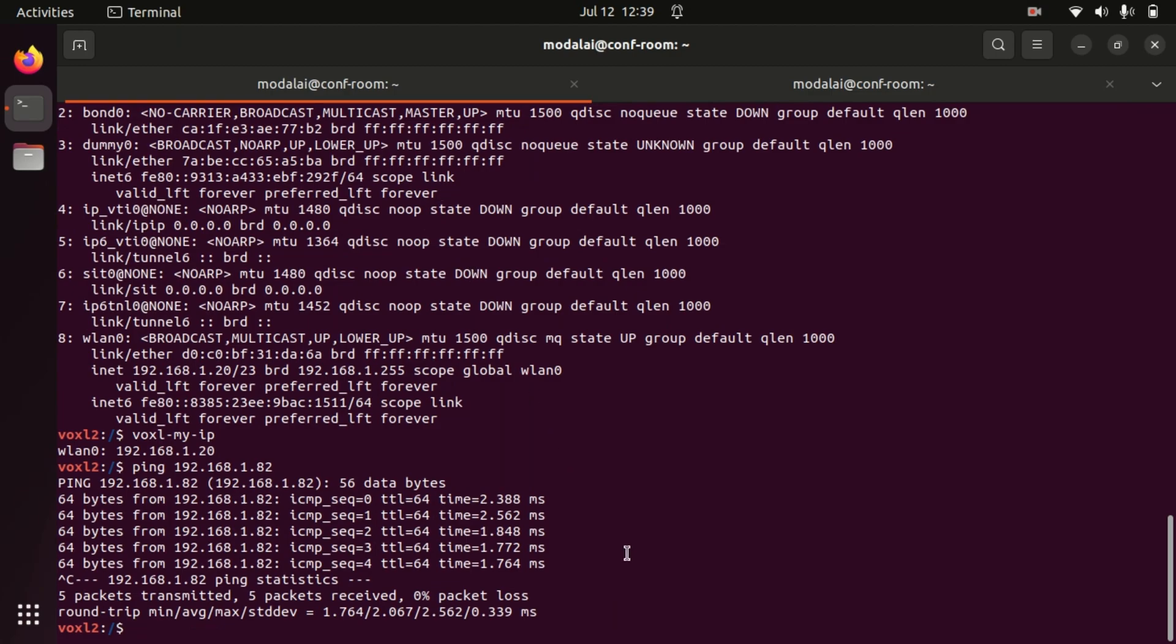This has been an overview of the voxel-wifi and voxel-myip utilities on Voxel2 and Voxel2 Mini.